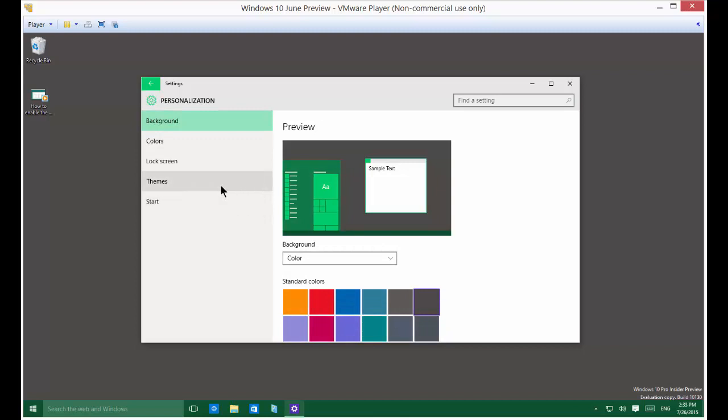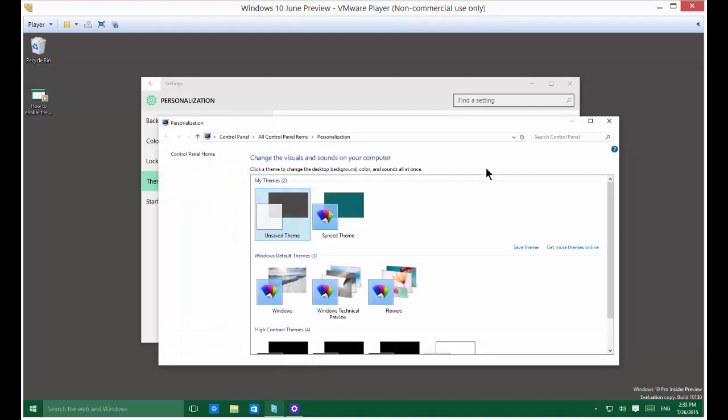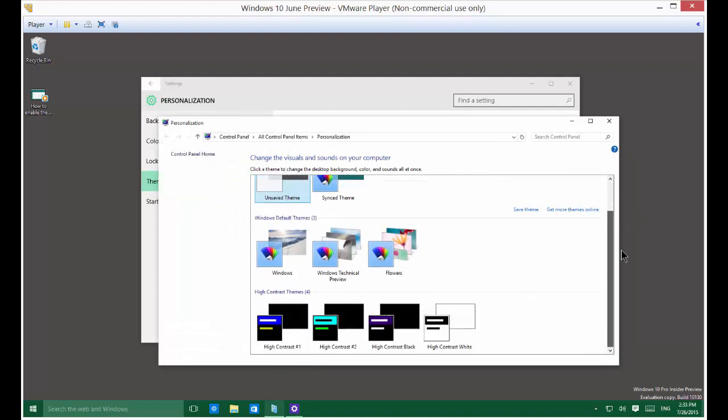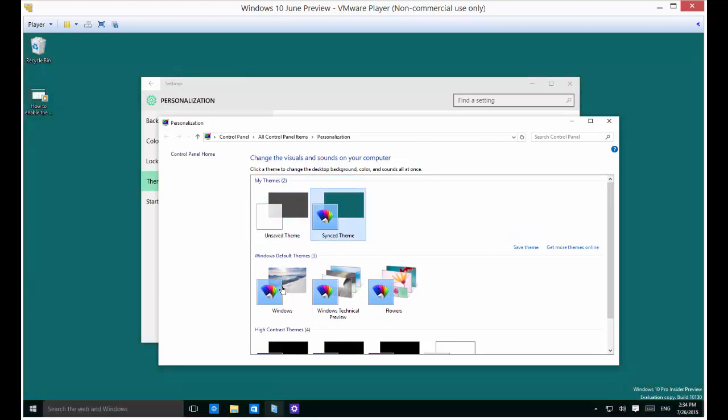And then you'll see the themes option. There's Classic Theme Settings. Themes pop up here. Here's some of the different ones. We've got the Synced Theme. We've got the Windows Theme.